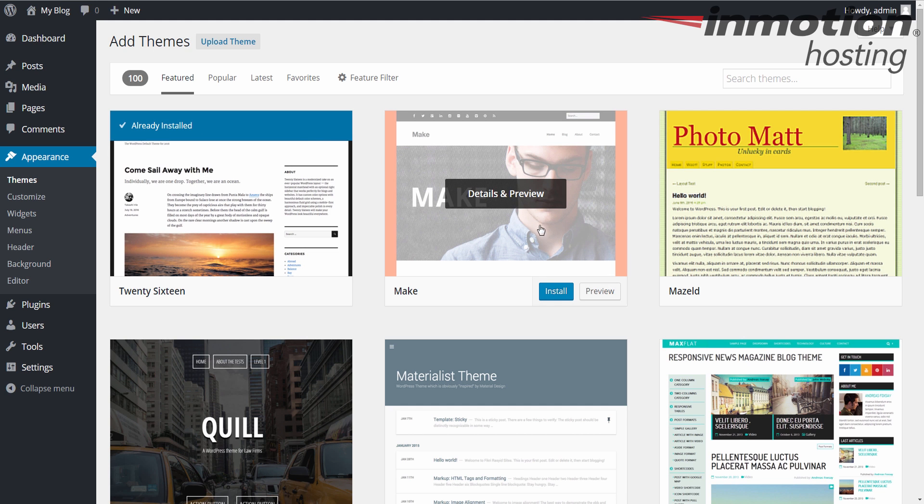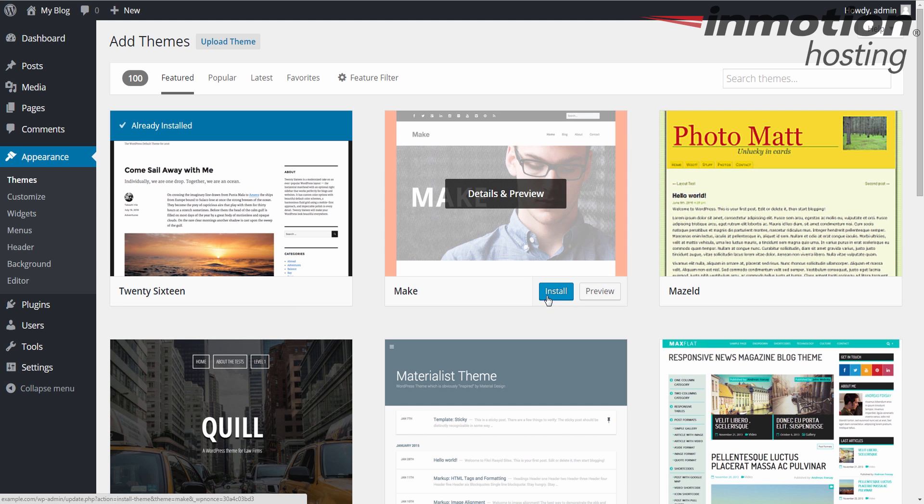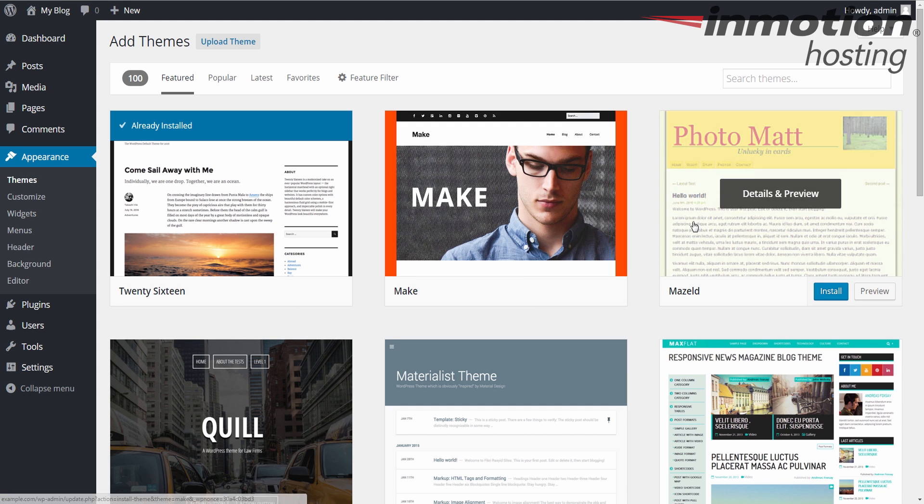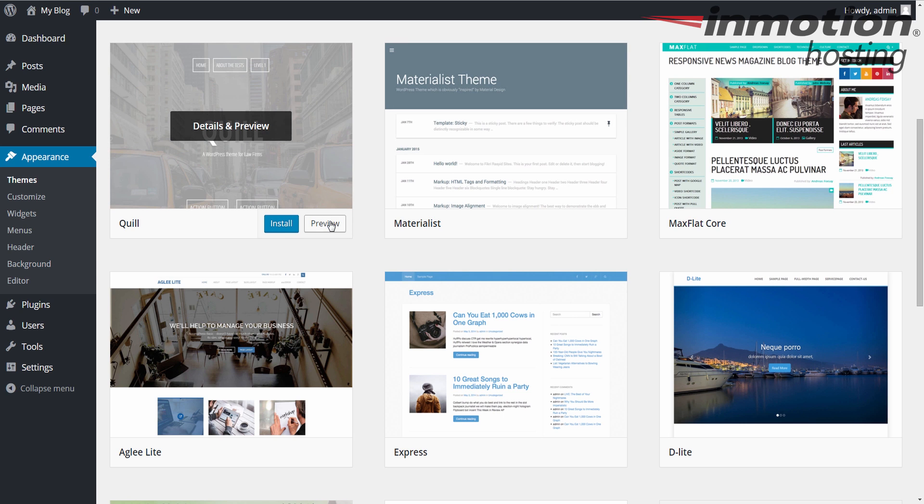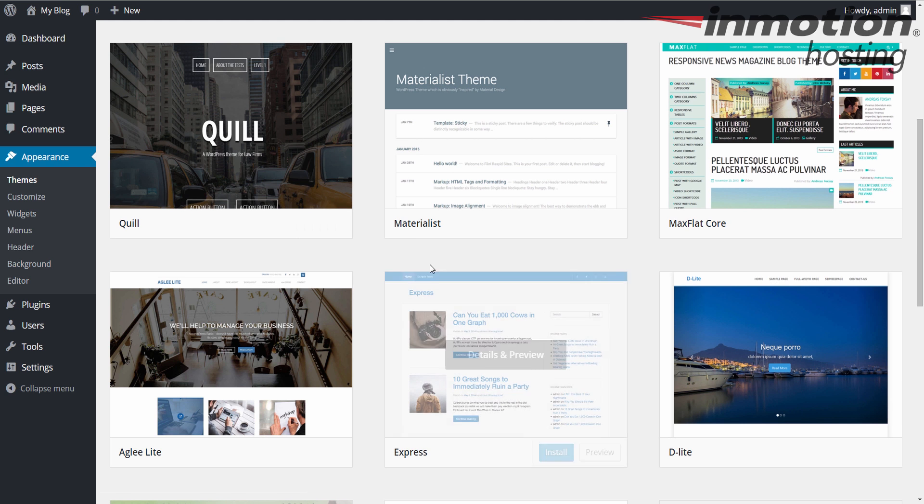If I roll my mouse over these other themes, I have an option to preview or to install. So by rolling your mouse over, it gives you those options. You could preview it if you want to try out the theme before you install it, and I do recommend previewing them before you try them to make sure that it does what you expect it to do.